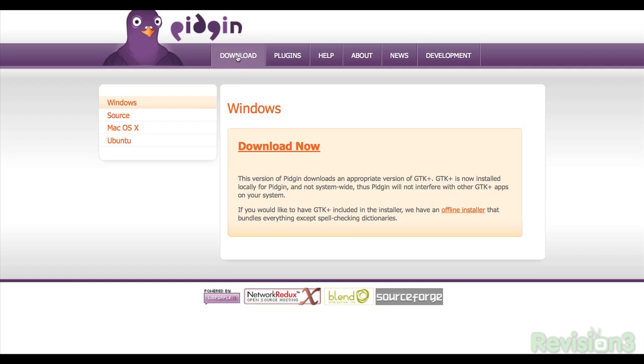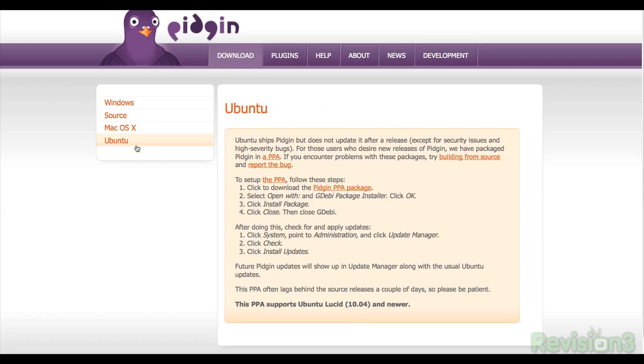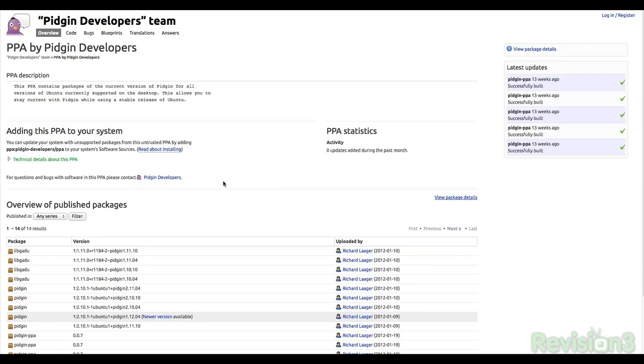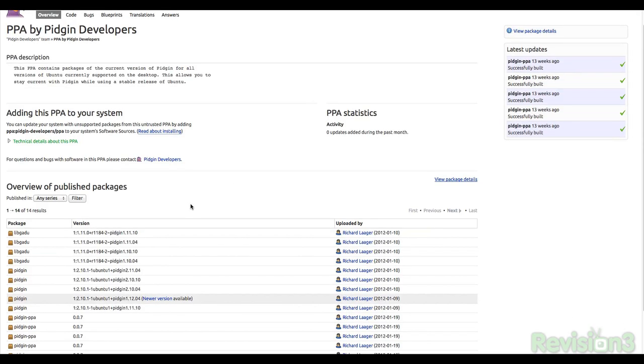There are installers for both Windows and Mac, and depending on what Linux distro you have, you can find Pidgin in the repositories. For instance, in most versions of Ubuntu, it's available in the Software Center.